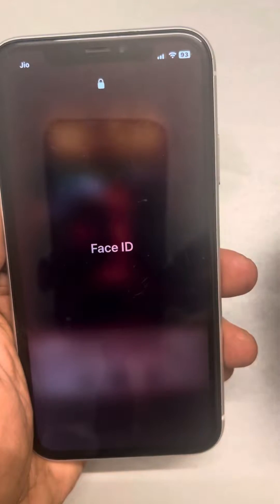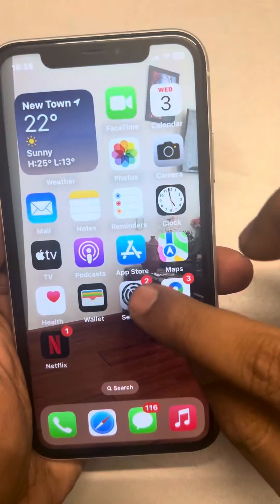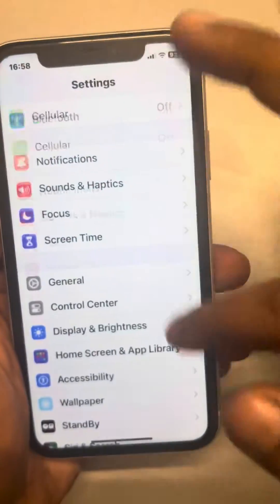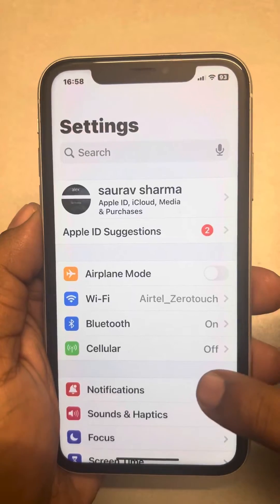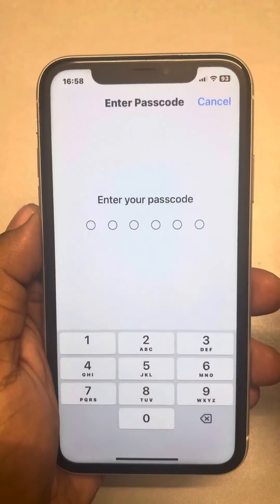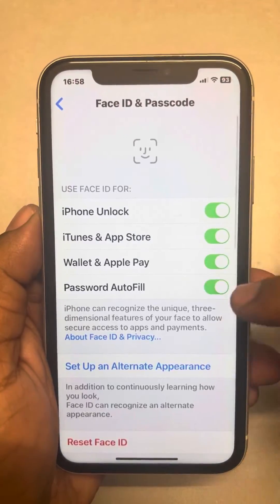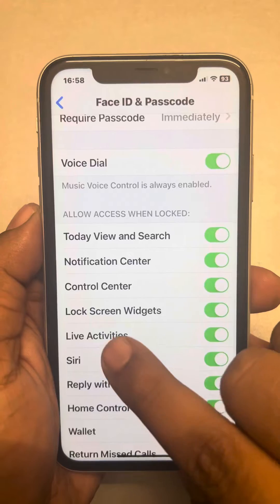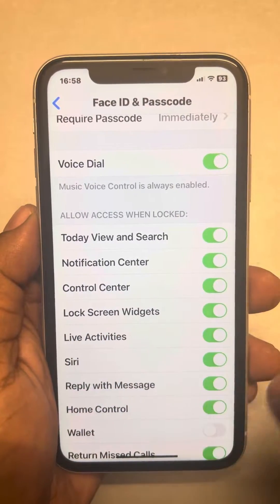The very first thing to fix is just go to Settings. Once you go to Settings you will reach the settings home page. Now scroll down and find Face ID and Passcode, tap on it, enter the passcode, then scroll down and find the Lock Screen visits options.